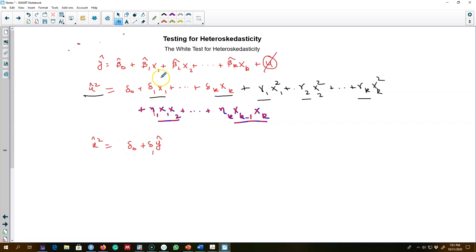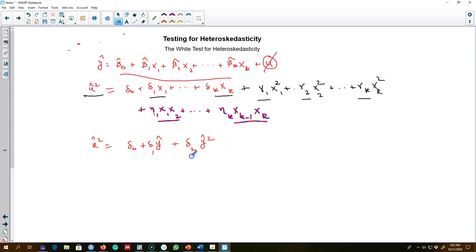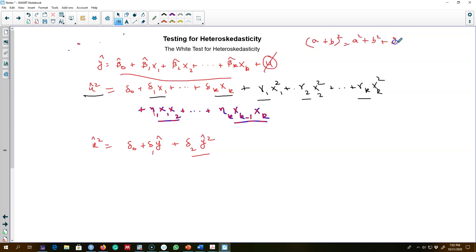The fitted values will implicitly include all those variables on the right-hand side. We include ŷ and also ŷ² in the model. Now ŷ² will include not only all variables in quadratic form, but also all the cross-products — because we know that (a + b)² = a² + b² + 2ab. So taking the square of ŷ automatically captures all the interaction terms as well.